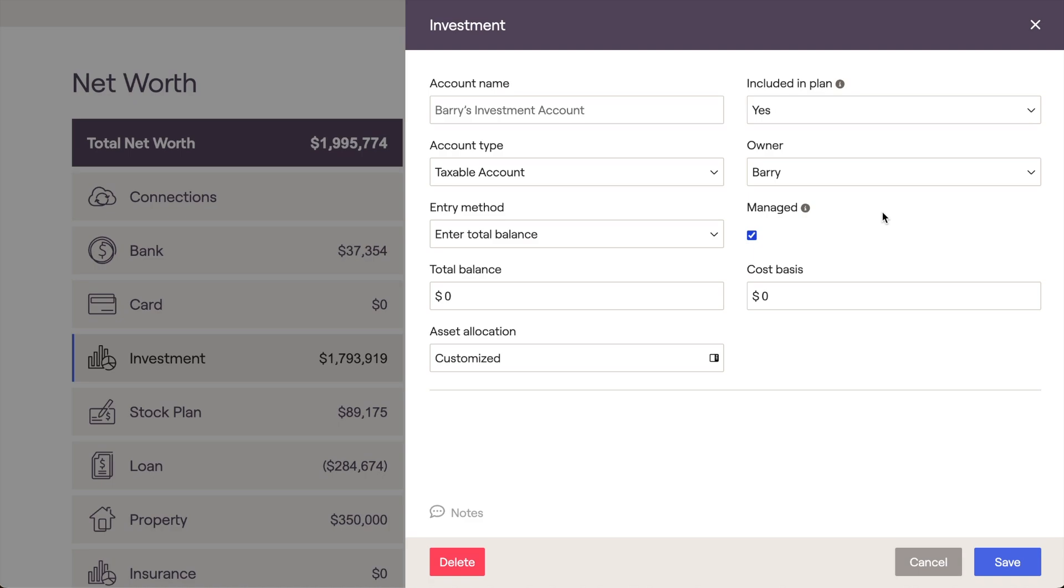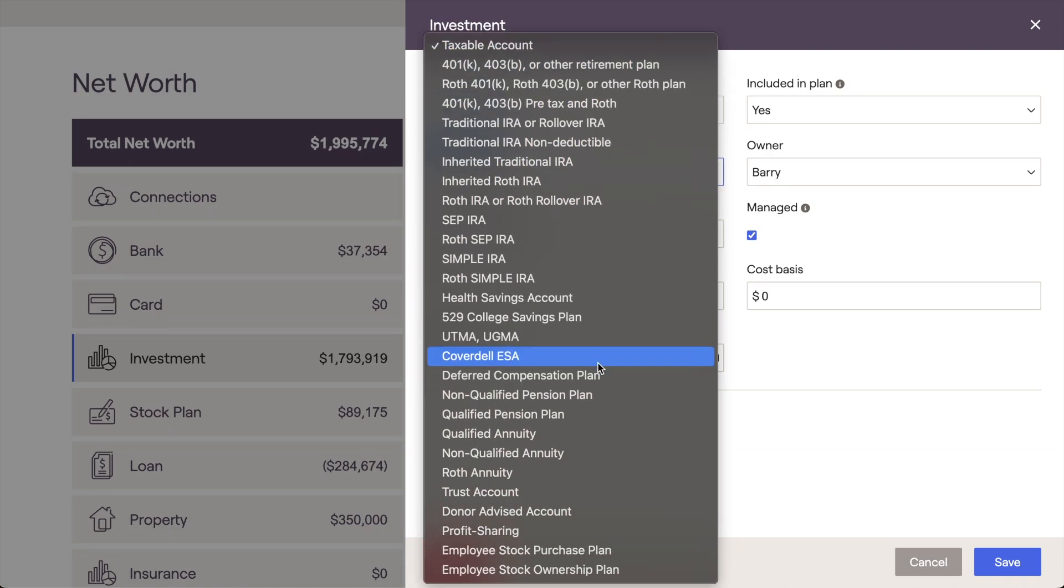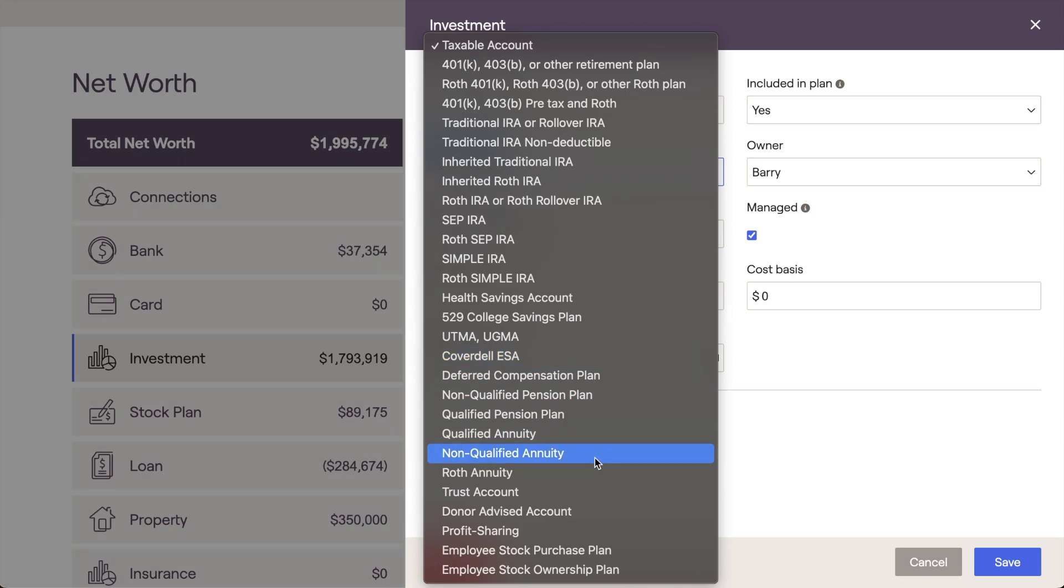The next step is to choose Annuity as the account type. Within this menu, you'll find three different annuity options—Qualified, Non-Qualified, and Roth.